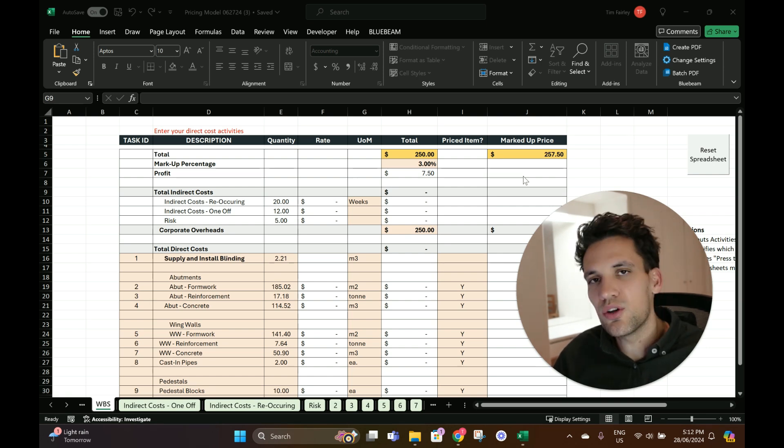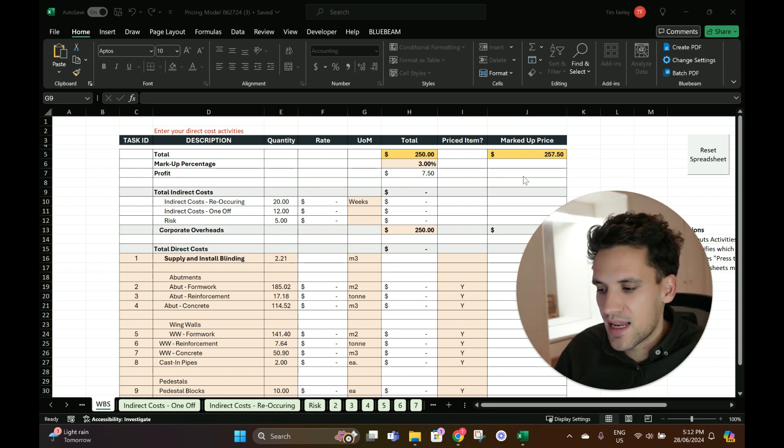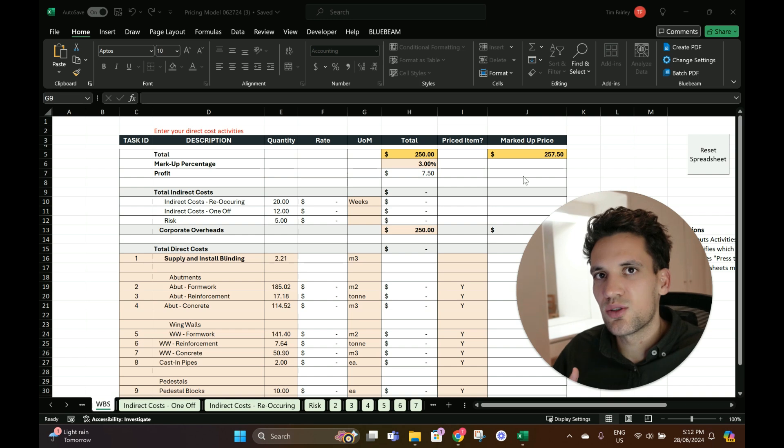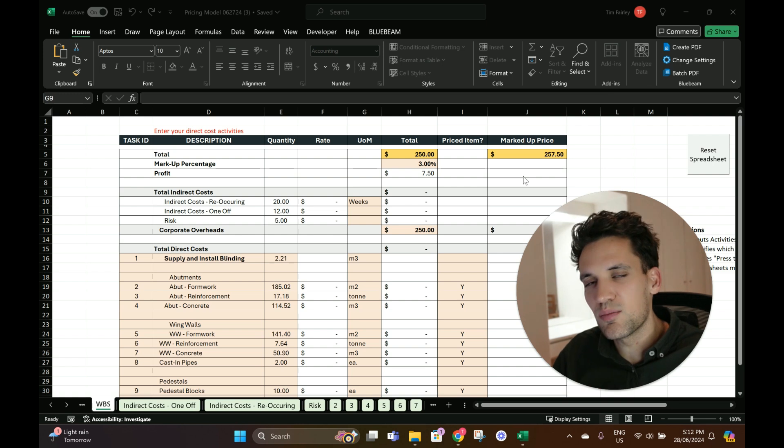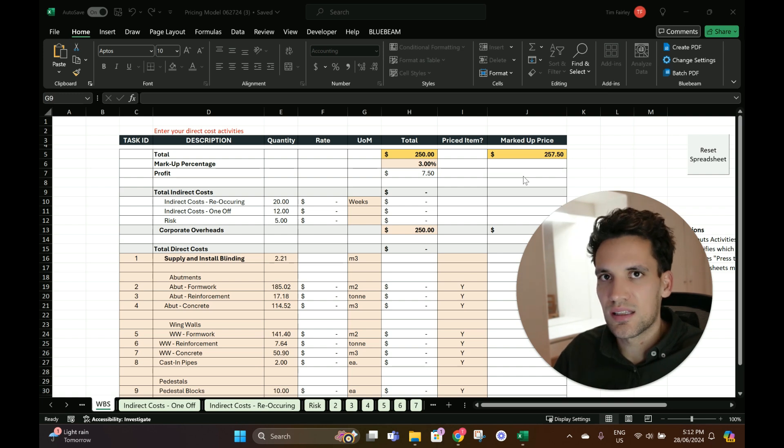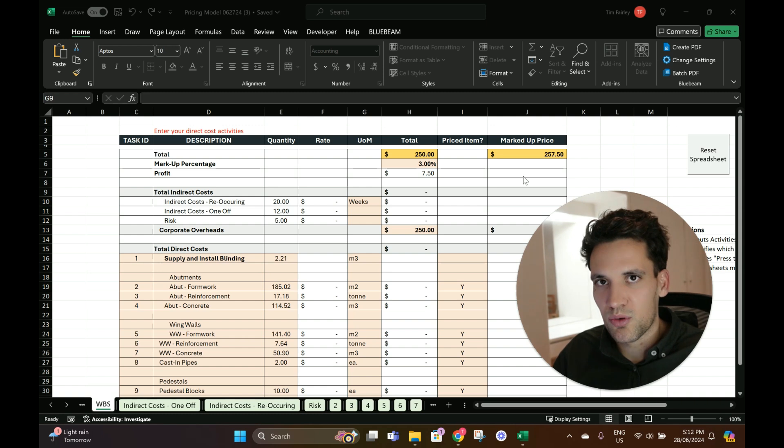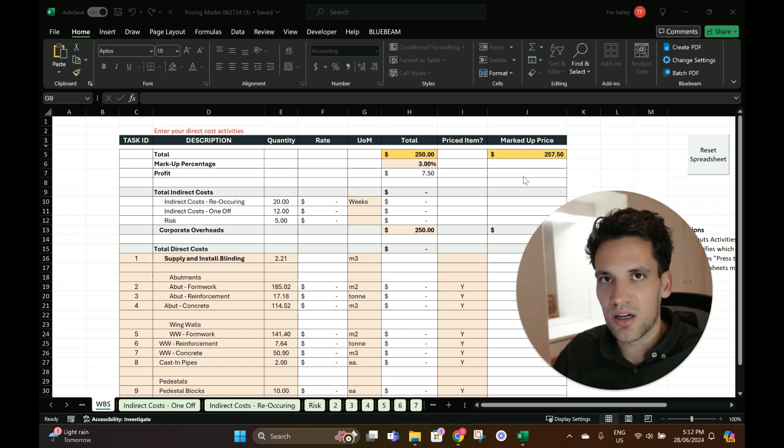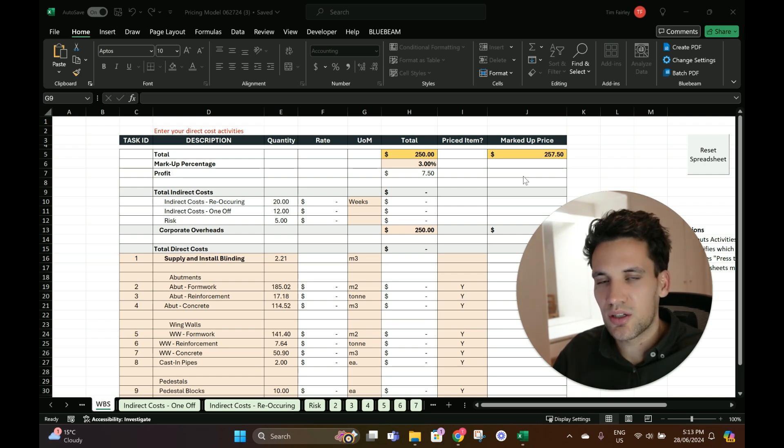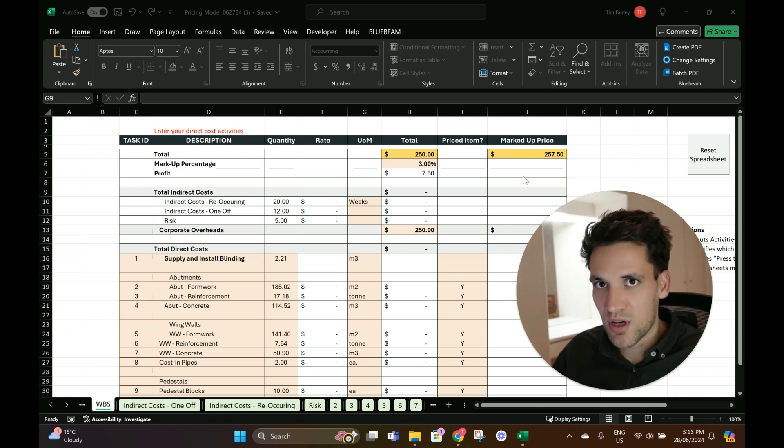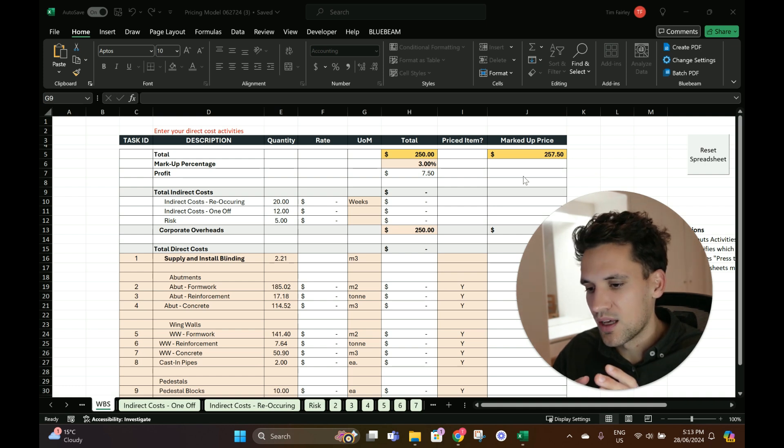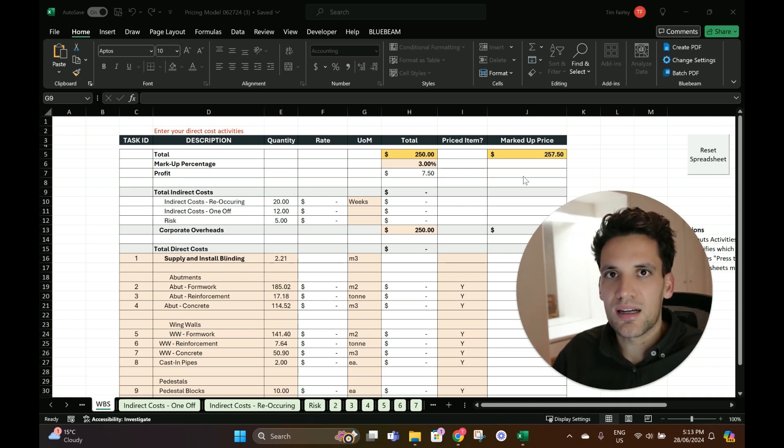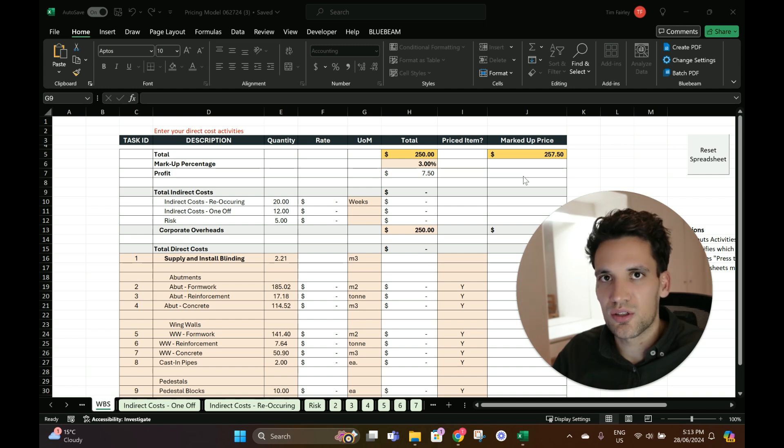I'm going to go through our estimating spreadsheet that we've created that we use for pricing our jobs. Basically the way it works is you get a bill of quantities or a pricing schedule from a client and enter it into the spreadsheet. We've written a macro so that for each item in the bill of quantities you can set the spreadsheet to create an individual pricing tab where you can do the build-up of labor, plant, materials, and subcontract costs. There's tabs for your indirect costs, recurring and non-recurring, also a tab for risk and opportunity. You can add a markup and that gives you a pricing schedule you can submit to your client.